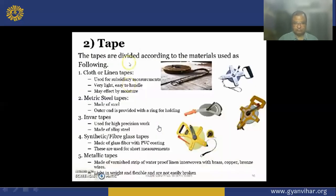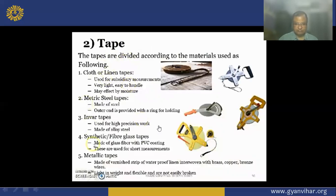Next is the tape. Similar to chains, tapes are also of many kinds based upon the material with which they are made. There are cloth or linen tapes, steel tapes, silver tapes, fiberglass tapes, metallic tapes — various types of tapes are available. These are also used to measure lengths.